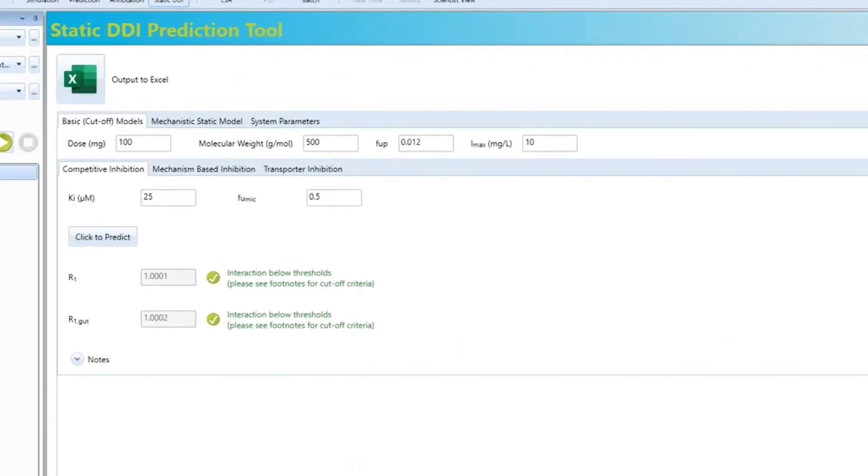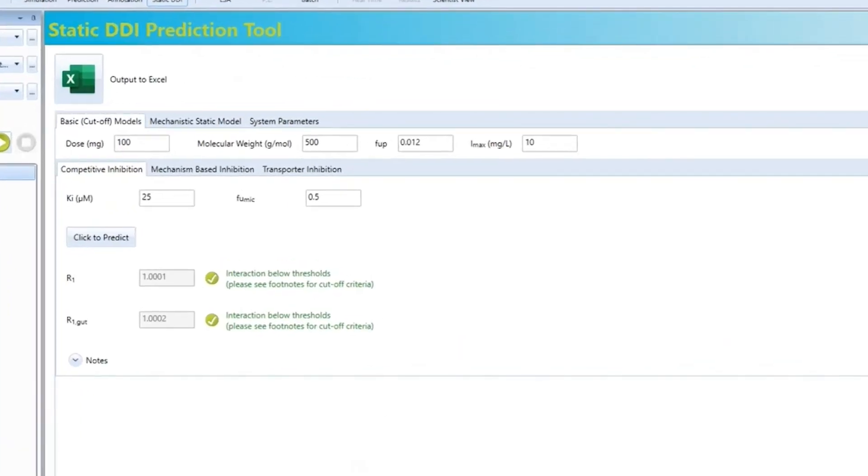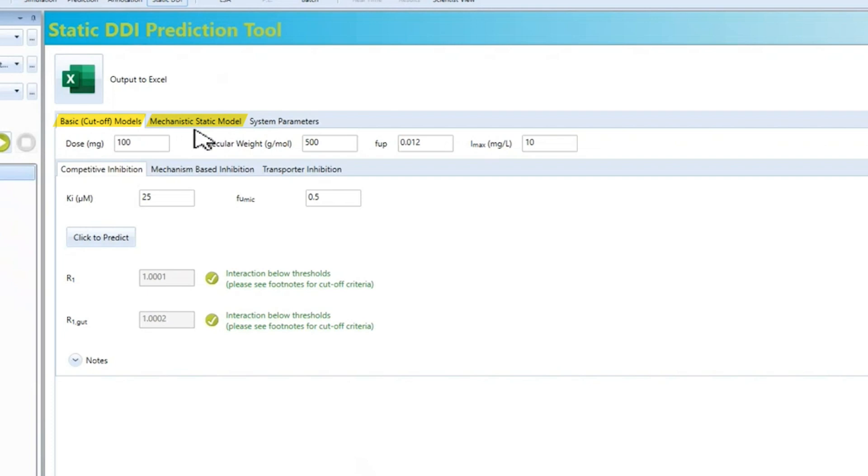Finally, I would like to show you the static DDI calculator which is included in this tool. We have the basic and mechanistic static models from the regulators. We can explore DDI risks from a perpetrator and also a victim perspective.